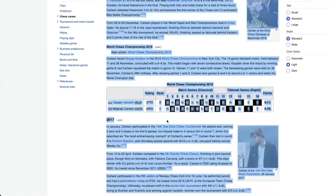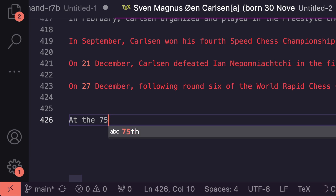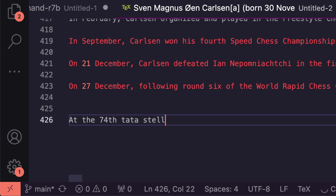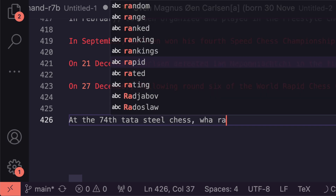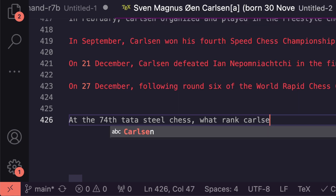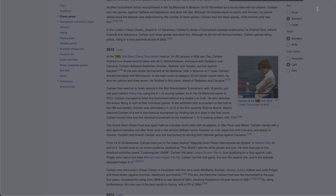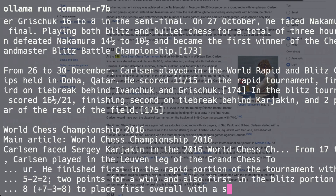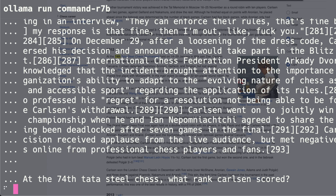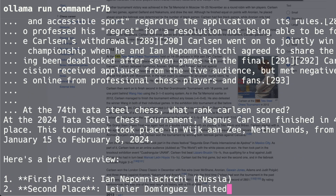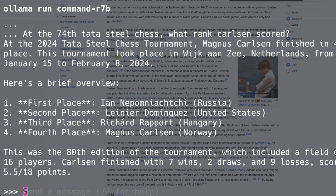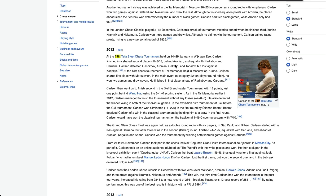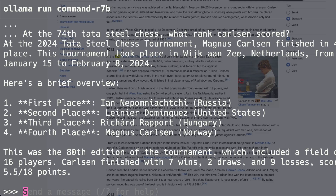The question was pasted into the terminal and the model was invoked with 'ollama run command-r7b'. The model returned a lot of information: it correctly identified the tournament took place in Wijk aan Zee, Netherlands, but said Carlsen finished in fourth place — which appears to be incorrect.